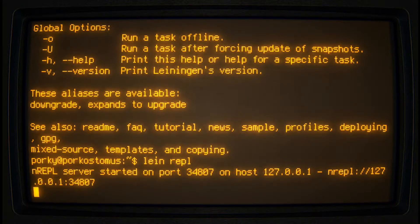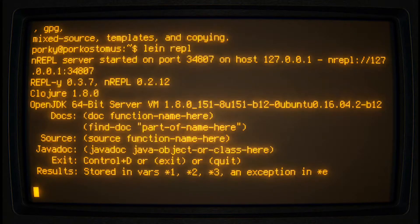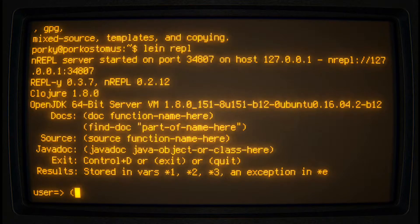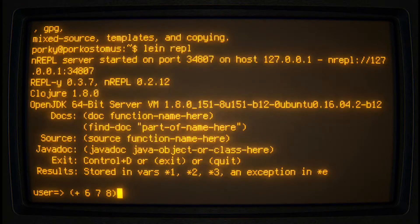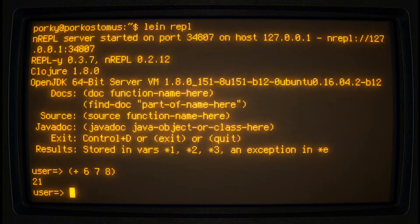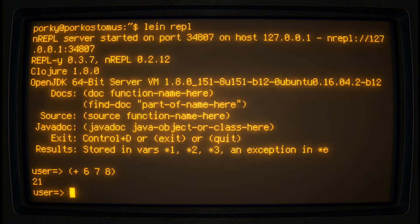After loading up the Java virtual machine it will display a prompt. Try typing the expression: parentheses, plus, six, seven, eight. This applies the addition function to those three values and evaluates it to 21. Congratulations, we have a fucking calculator! Exit the REPL by typing quit.